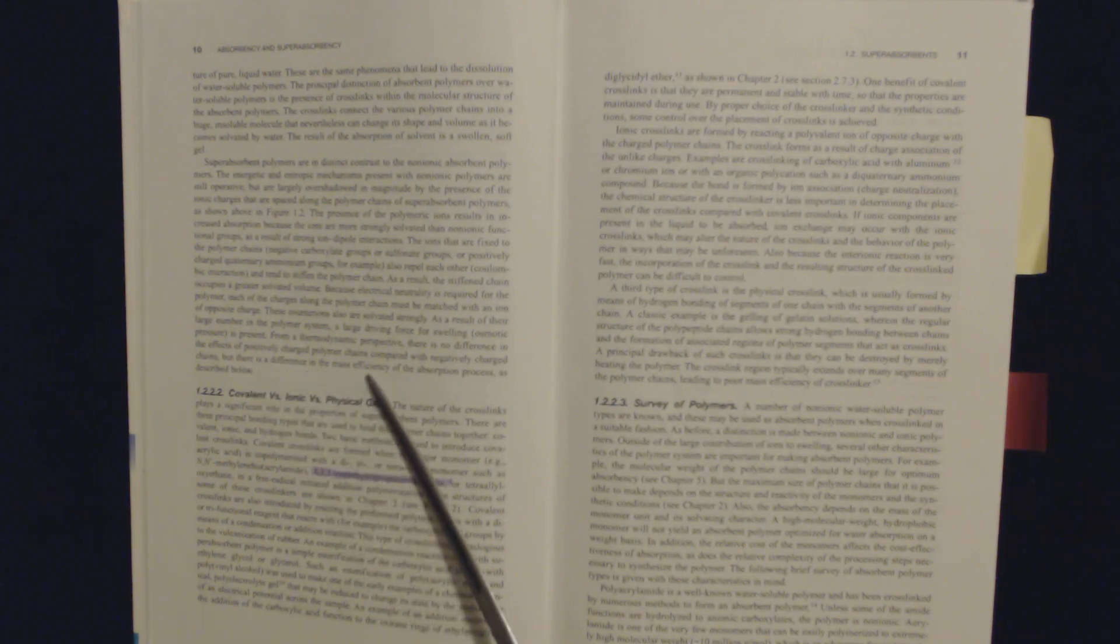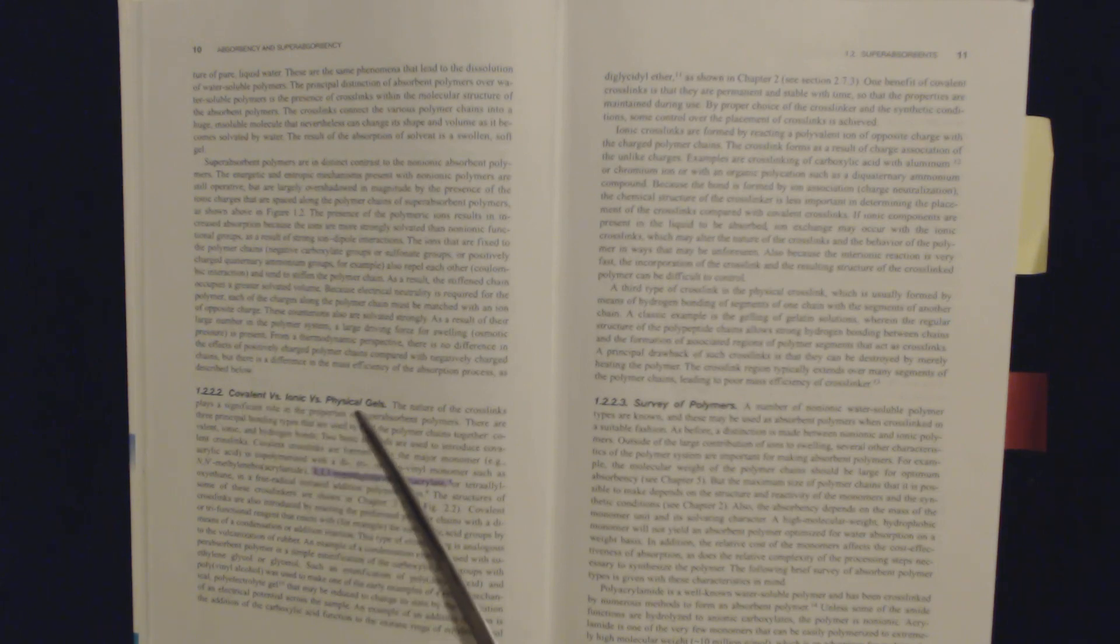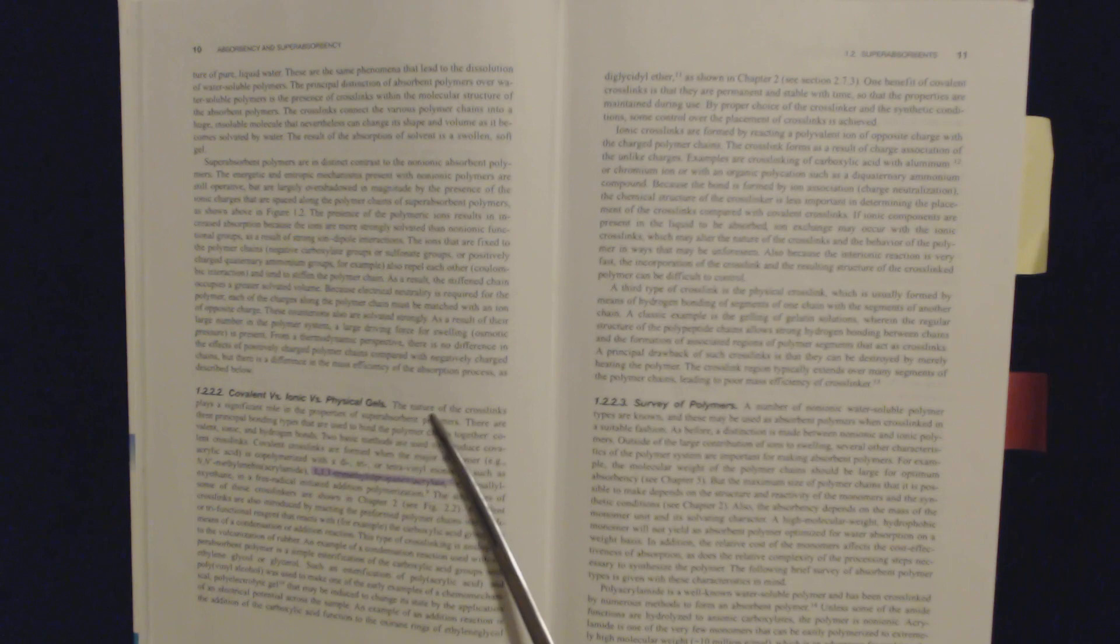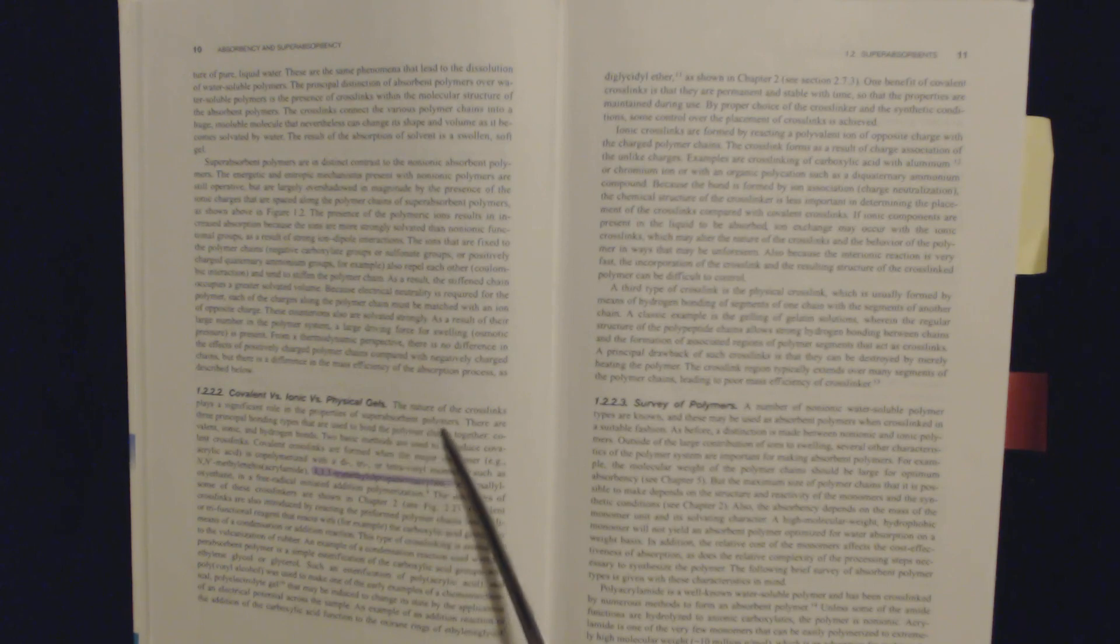there is no difference in the effect of positively charged polymer chains compared with negatively charged chains. But the sensitivity to the mass efficiency of the absorption process is described below. 1.2.2.4 Covalent versus ionic versus physical gels.